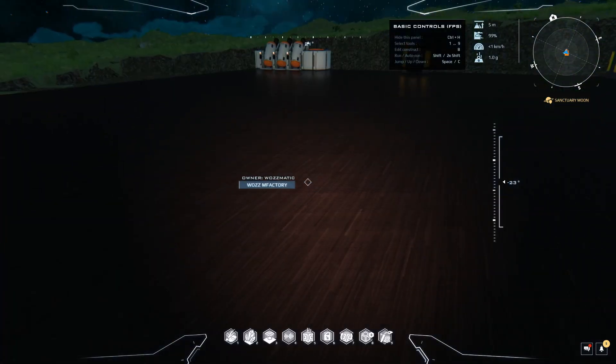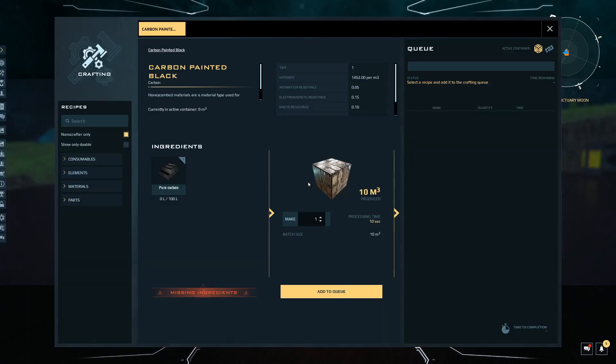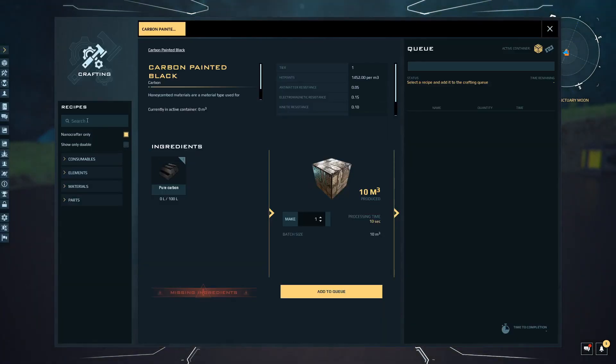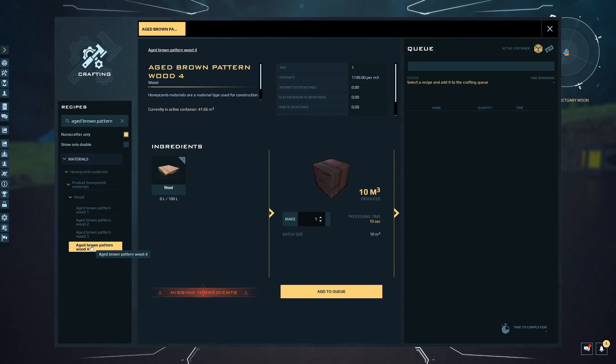We're going to use wood for this just to make it a little bit more interesting. The process is aged brown pattern wood number four. Press K - this is how I do it. If you know what unit you need to use, you could just go and look there, but this is nice and convenient.